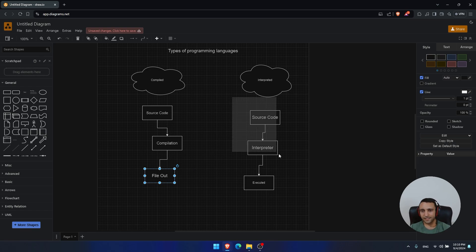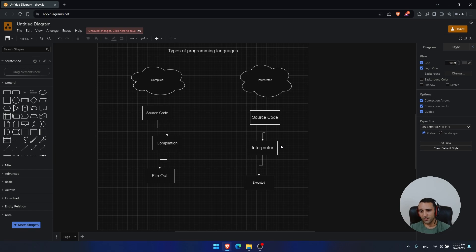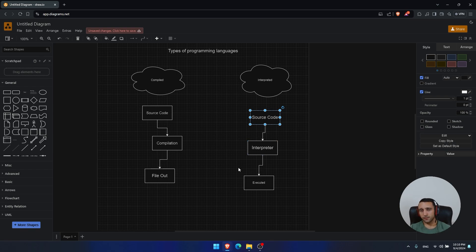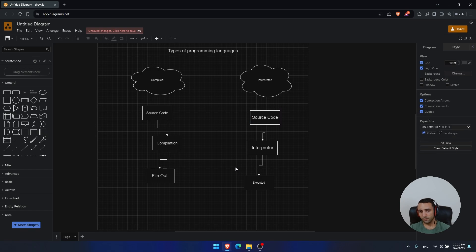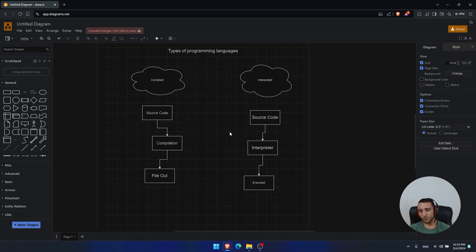However, if we take the example of the interpreted languages, here the case is different. Because let's imagine you write your code in Python and you want that Python code to be executed on the target machine. That's okay, but here, in order for that to happen, you need to have the interpreter already installed on the target machine.